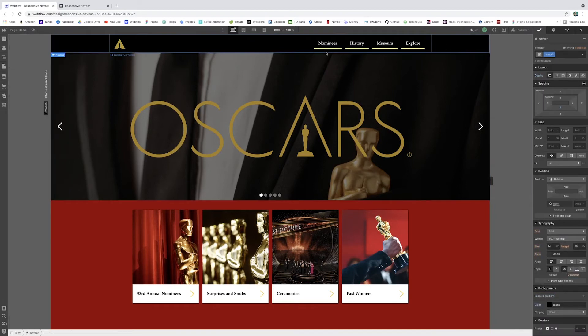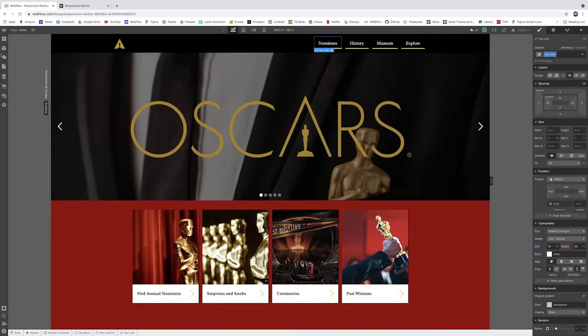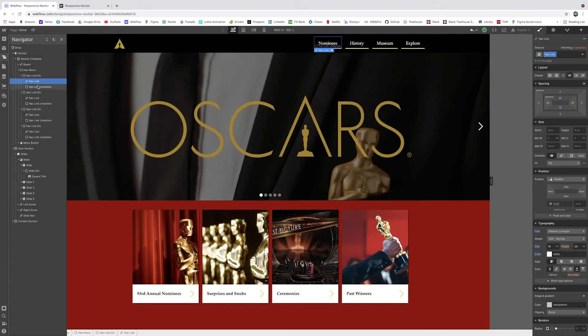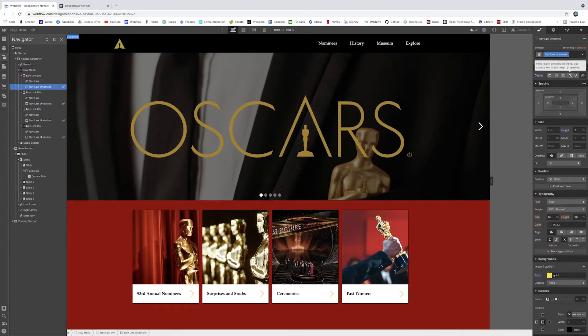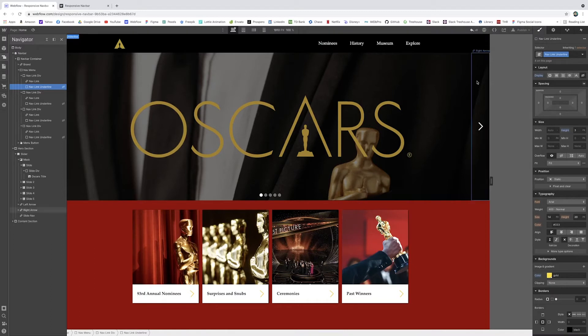So we've got those there. Wonderful. So this underline is actually just the effect that's going to happen later when we hover. So we don't want it seen initially. So what I can do, I can just go to the nav link underline. And when I click hide, it'll hide them all because they all have the same class.